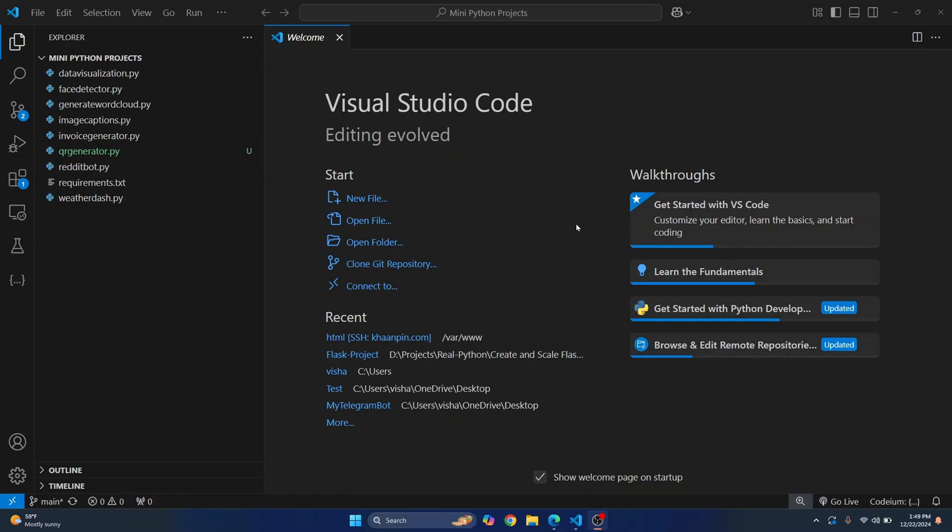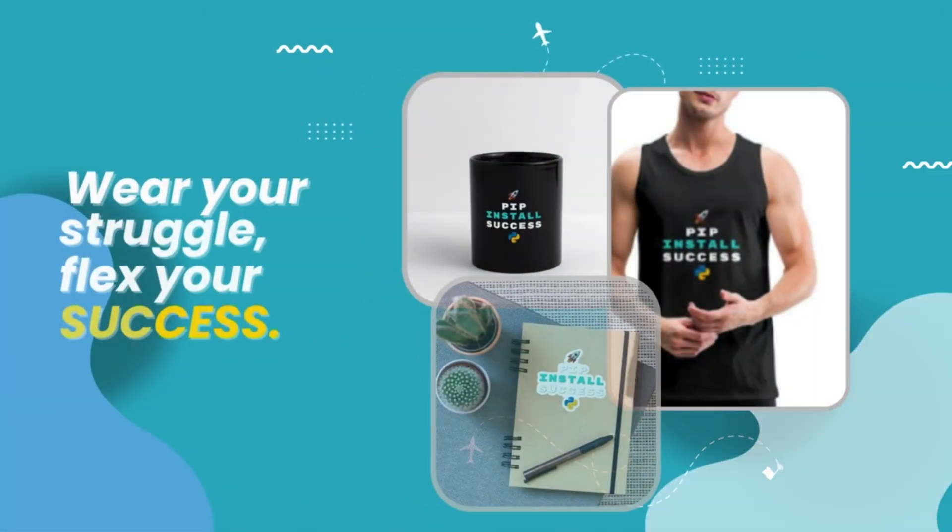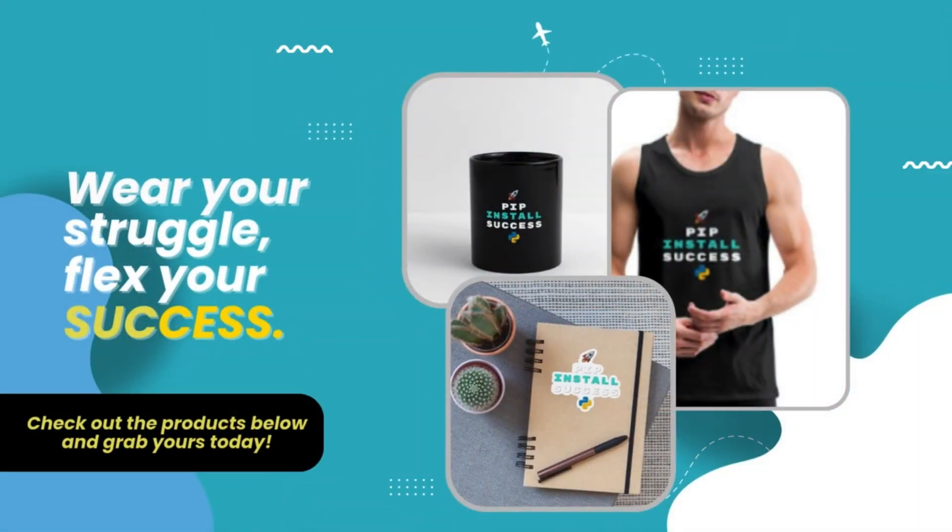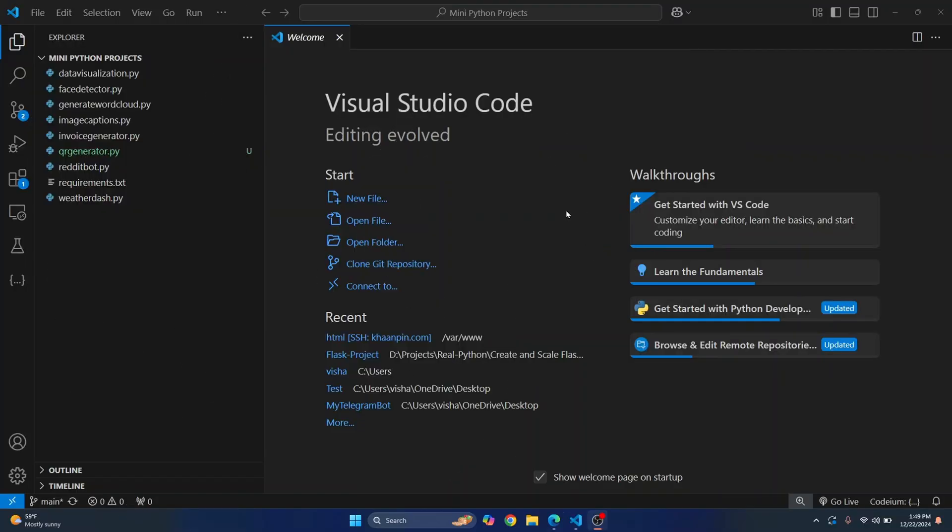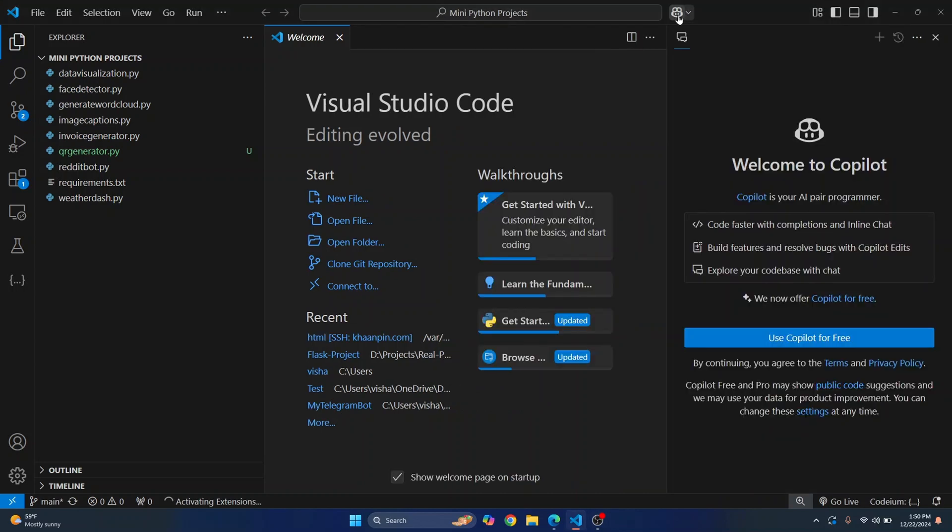First in your Visual Studio Code you will see this icon here and that says welcome to Copilot and GitHub Copilot. So you should be seeing this, but if you don't see this...